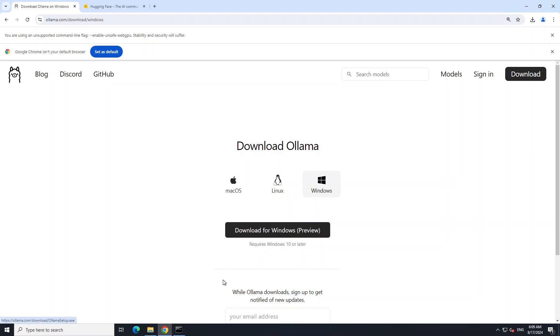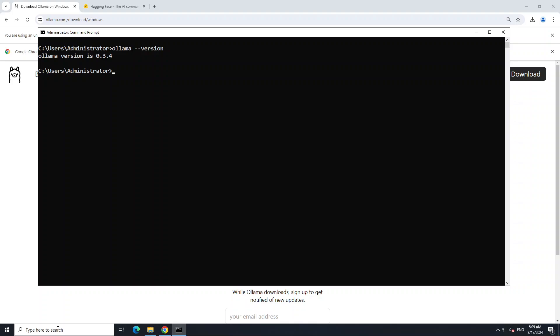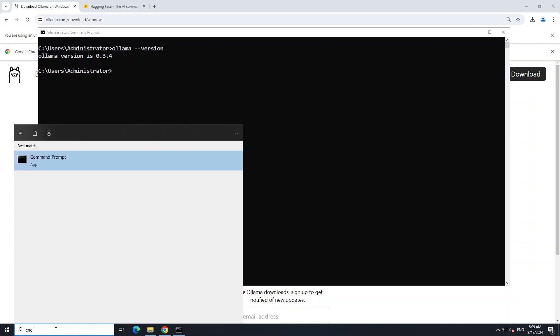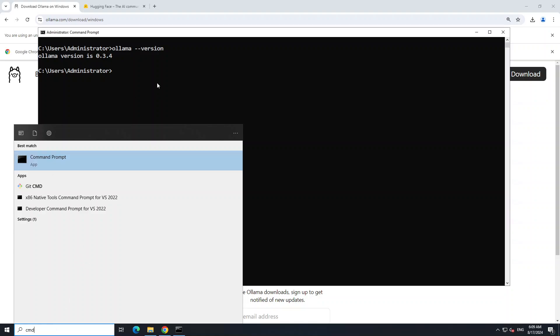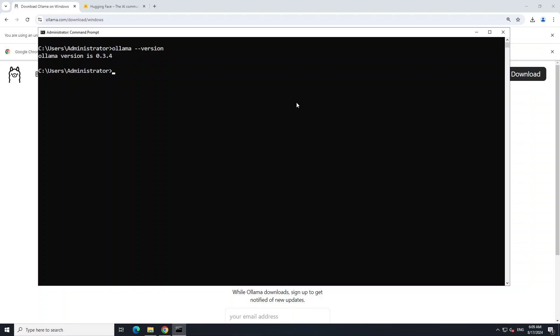If you want to check its version, all you need to do is open your terminal. If you don't know how to do it, on the bottom left go to your search bar, type cmd, and you will see the command prompt - click on it. Simply type 'ollama --version' and it is going to show you the latest version. Always try to run the latest version of Ollama so you can enjoy the latest models.